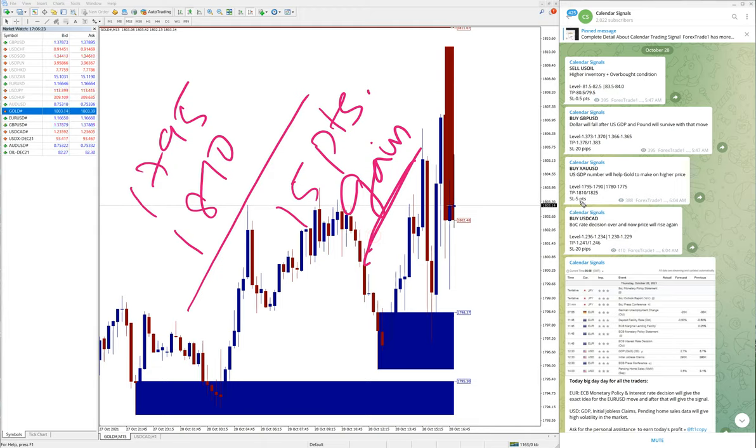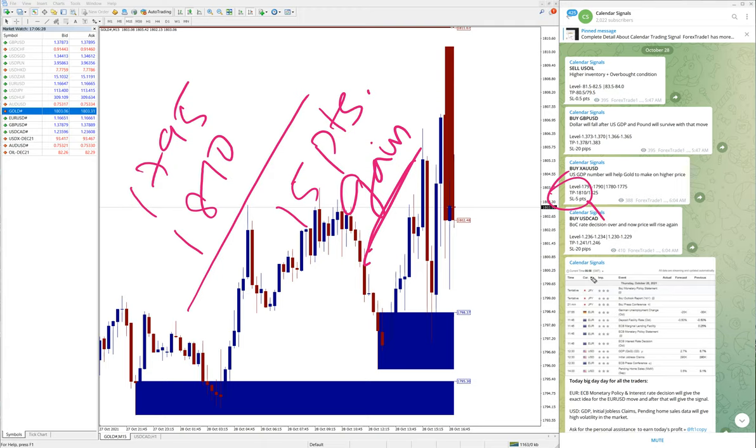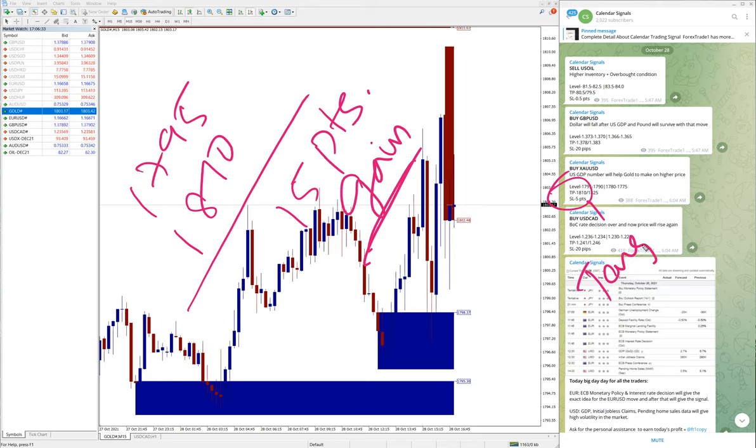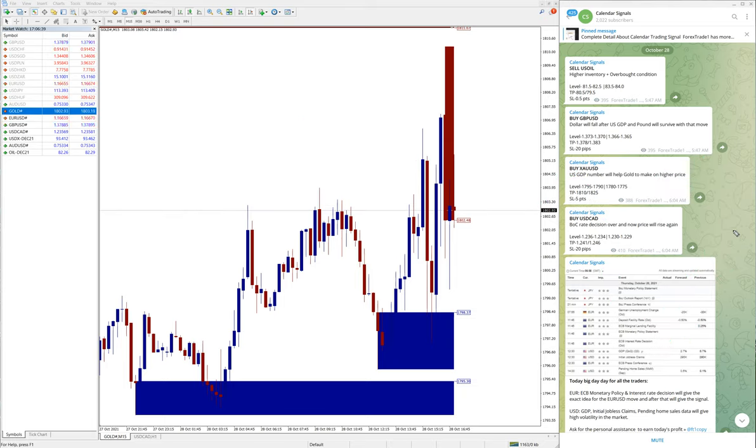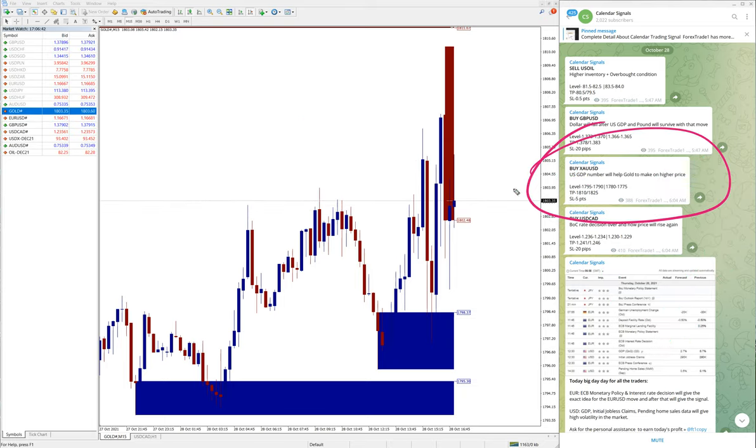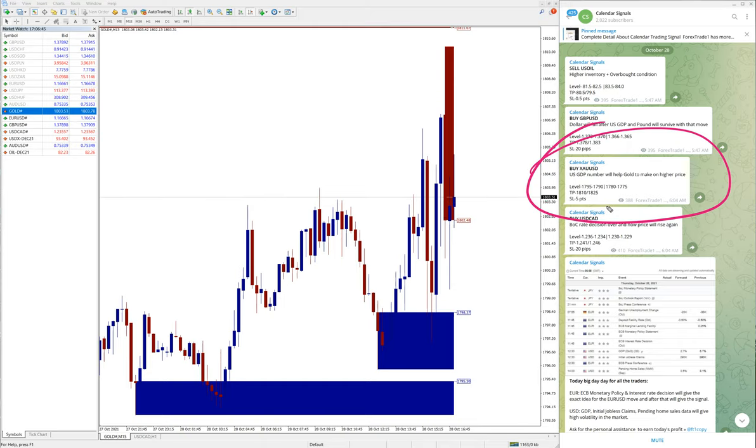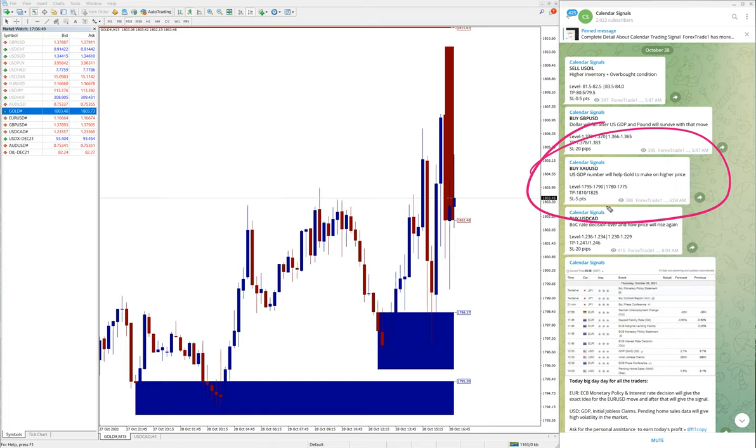As you can see here, the target, the TP1 1810, precisely reached. Target 1 reached. So those who followed this free signal and made the trade accordingly as per our suggestion would have made 15 points gain on gold, and the target also reached.